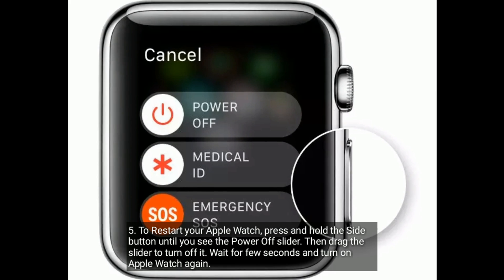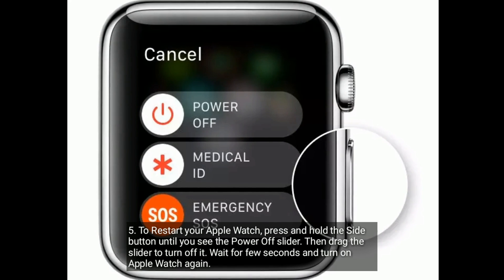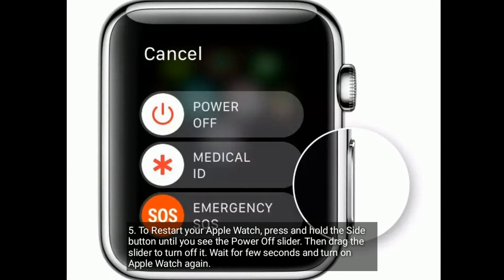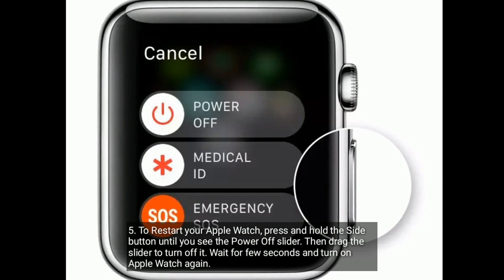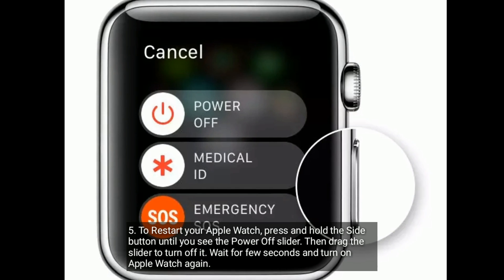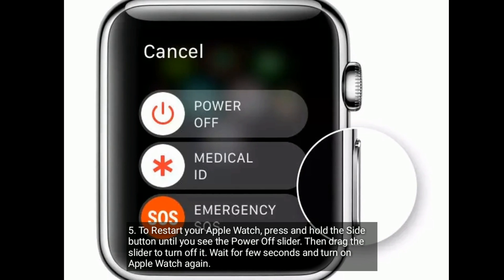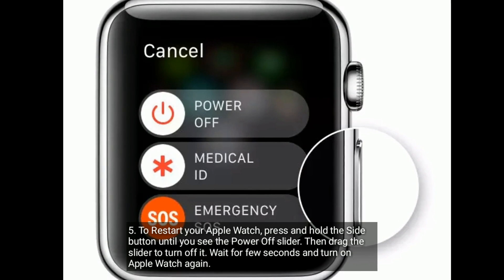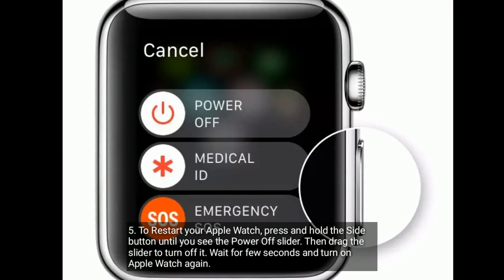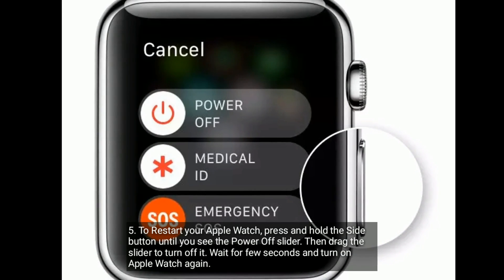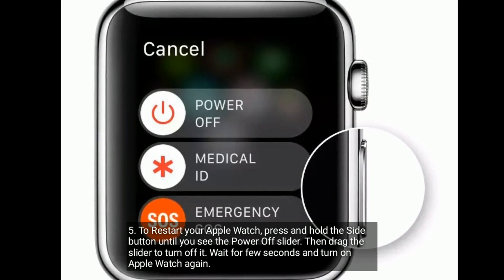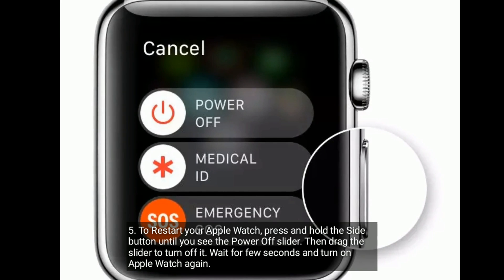To restart your Apple Watch, press and hold the side button until you see the power off slider, then drag the slider to turn it off. Wait a few seconds and then turn on your Apple Watch again.